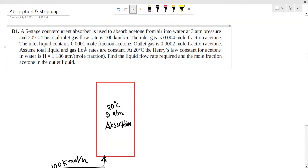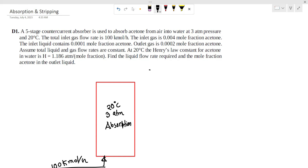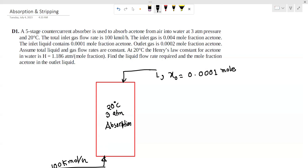The inlet liquid mole fraction of acetone is x₀ equal to 0.0001 mole fraction acetone. The outlet gas mole fraction of acetone, y₁, is equal to 0.002 mole fraction.